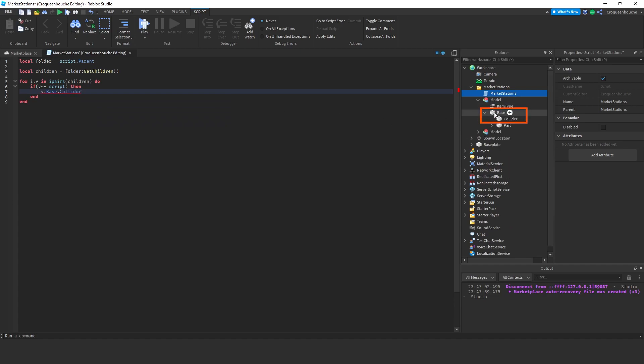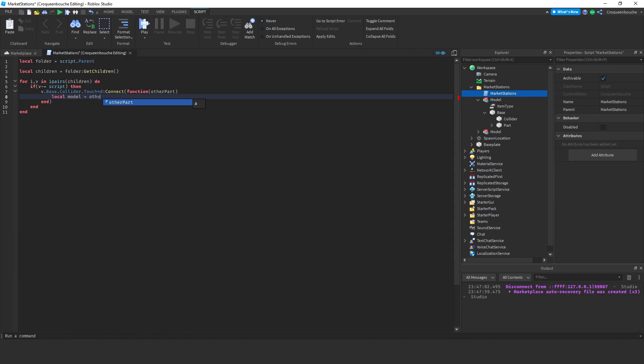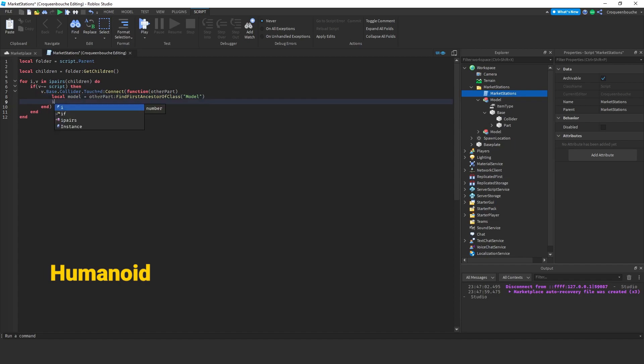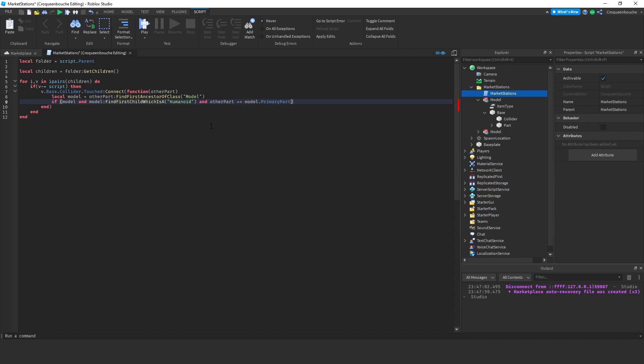If v is not equal to script, then we will access the collider through base. See, we have the base here and the collider is under it. Then, we will get the touched event and connect to that event with a function. And for the function, we can use the other part parameter which is filled in by the event by default. Now, I want to understand if the object that has touched this collider is a player or not. For this, first, I will check if there is a model associated with that part. Local model equals other part colon find first ancestor of class. We are looking for model here. For it to be a player, it should include a humanoid in the model. If we have a model and if that model has a humanoid in it, I will type find first child which is a humanoid. And other part is equal to model dot primary part. So, we are checking if that humanoid's primary part is in touch with our collider. If this is the case, I will fire an event.